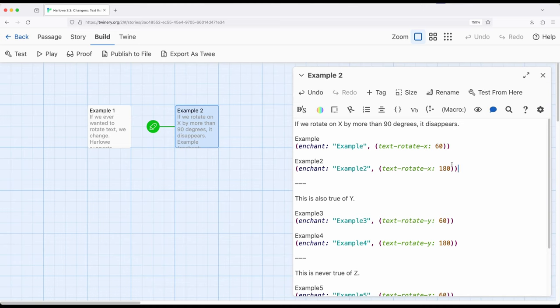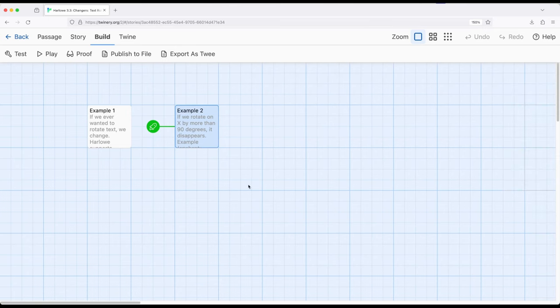So within the rotation, if we want to, we can play with x, y, and z. Although again, being very careful of readability, if they are certain values within the x, y, or z plane, or axis, I should say, they will disappear and not quite be readable.